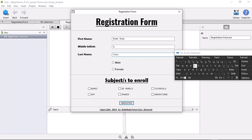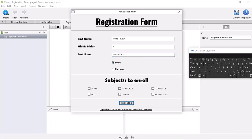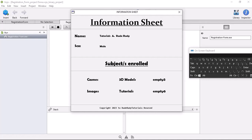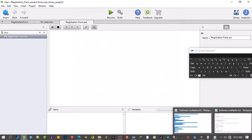I'm filling in the form fields — name, choosing male, selecting some items so you can see the choices. I press OK and there you go — you get the information sheet showing: name, tutorial alias, gender (male), and selected categories like games, models, tutorials. Let me close that application.